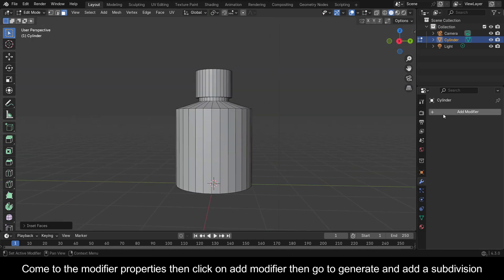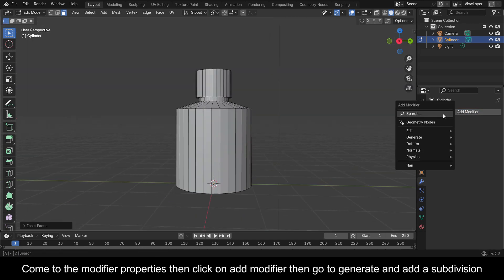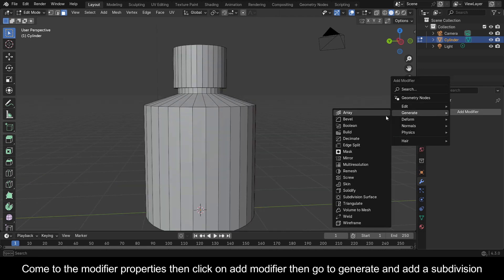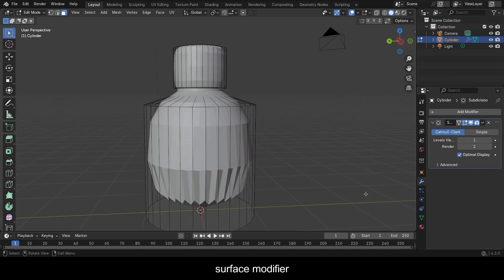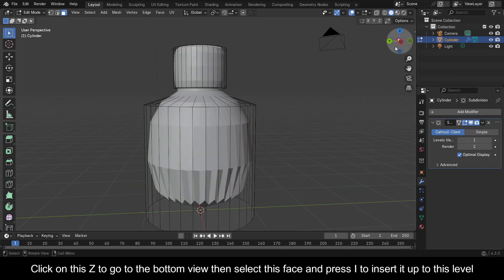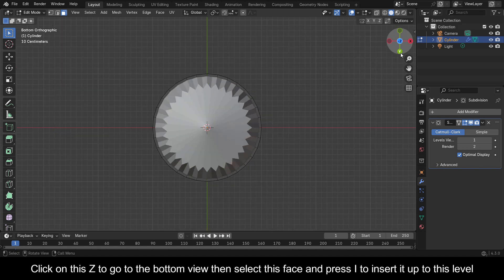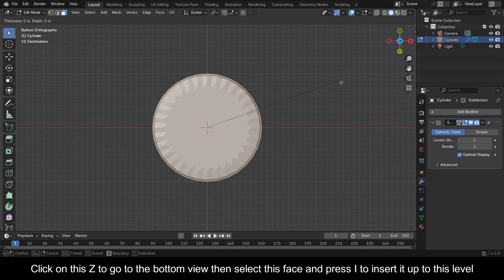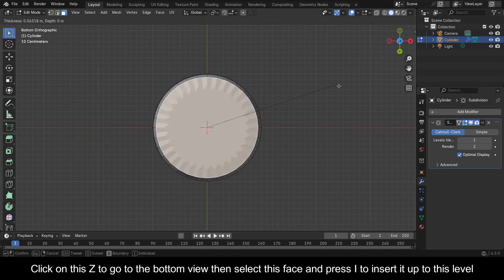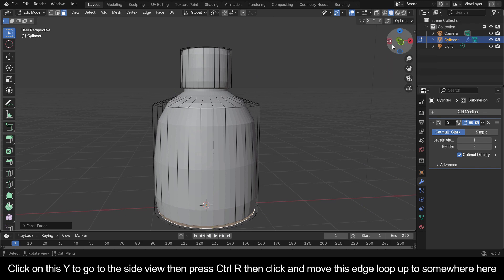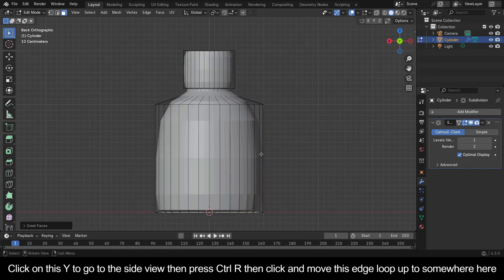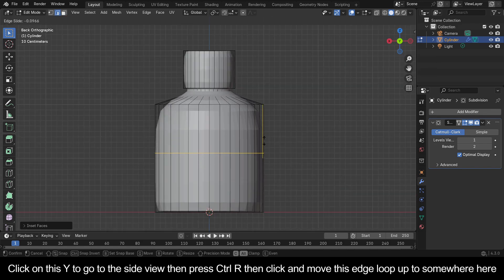Come to the Modifier Properties, then click on Add Modifier, go to Generate and add a Subdivision Surface modifier. Click on Z to go to the bottom view, select this face and press I to insert it up to this level. Click on Y to go to the side view, then press Ctrl+R and move this edge loop up to somewhere here.